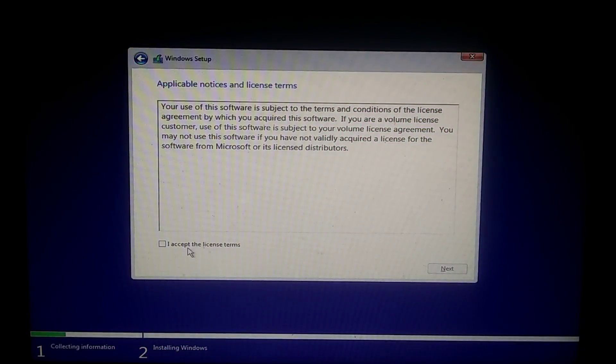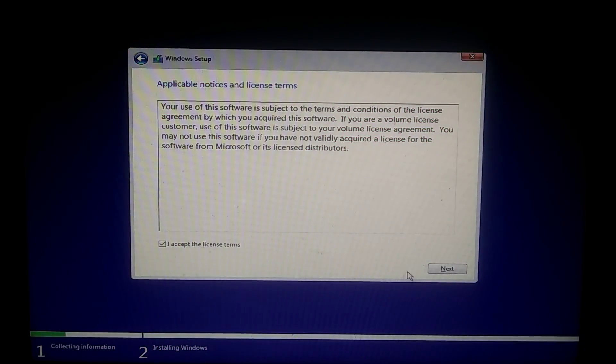Now the loading has started, and it will take 3 to 4 minutes, so be patient. After loading is complete, you'll see an interface like this. Check this option and click on Next.